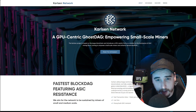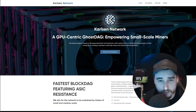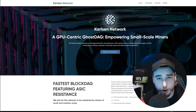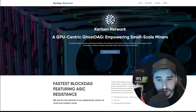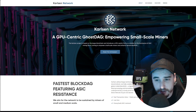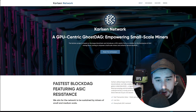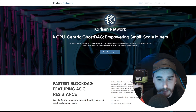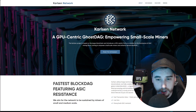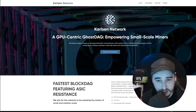Just before we jump in and talk about how to mine Carlson, let's have a look over on their website and learn a little bit more about them. Carlson Network is a GPU-centric ghostag empowering small-scale miners. The Carlson project is based on the Casper blockchain and introduces a CPU-centric fork as a solution to the dominance of ASIC mining farms, aiming to empower small-scale miners and enhance decentralization, which I think is awesome.